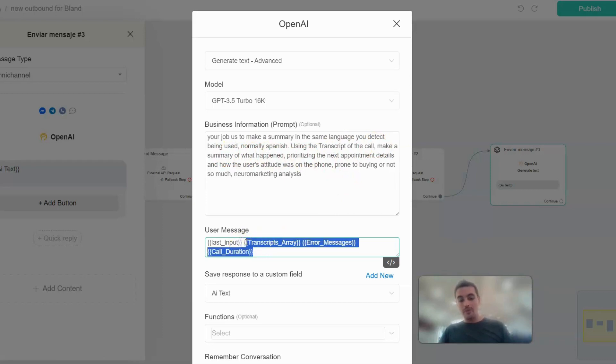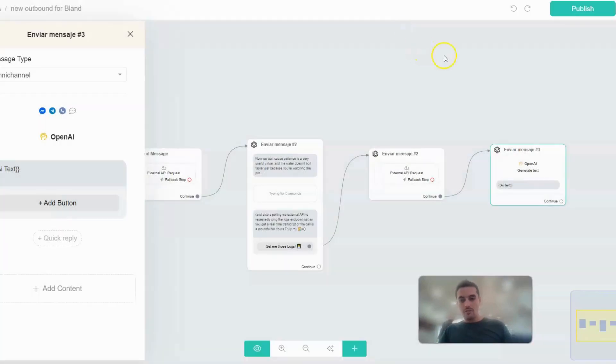We give it the last input and also the custom fields that mapped our response from our first or second API call. And that's about it, it's working already.